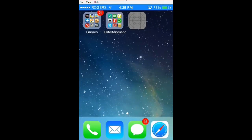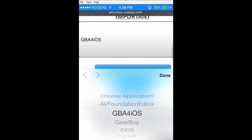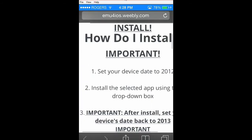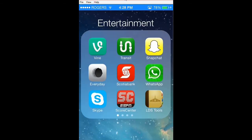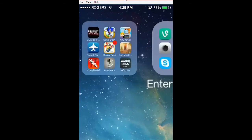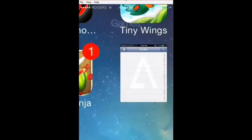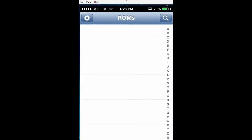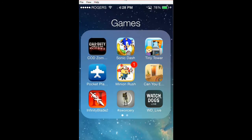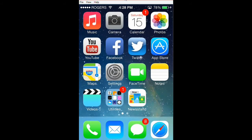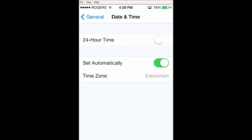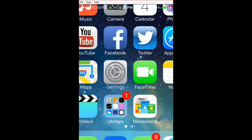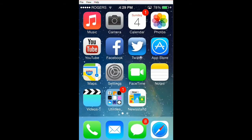What you're going to want to do is go back to Safari. You need to launch that app once. After you launch it that one time, you can change your date back to Set Automatically. Just click that and it'll set the date and time to whatever it is where you are.